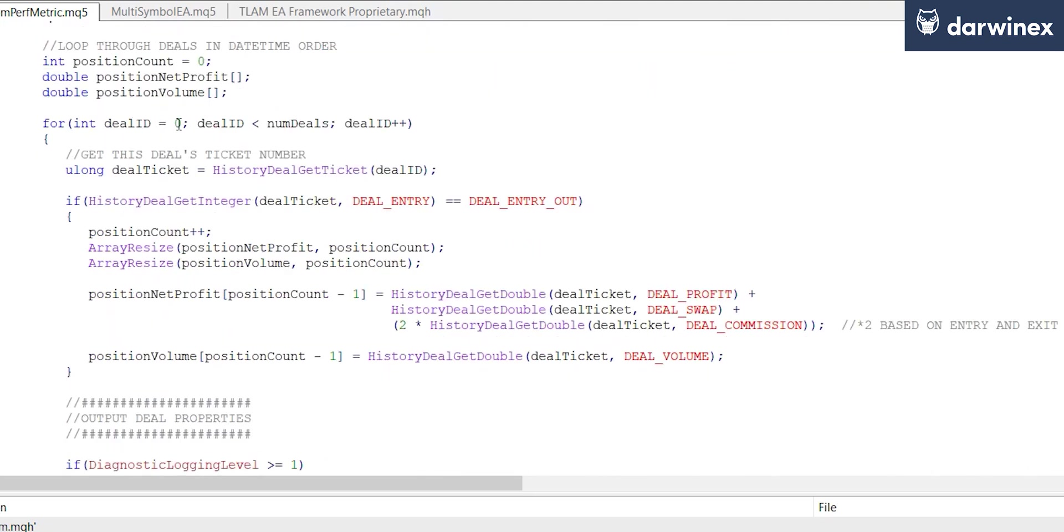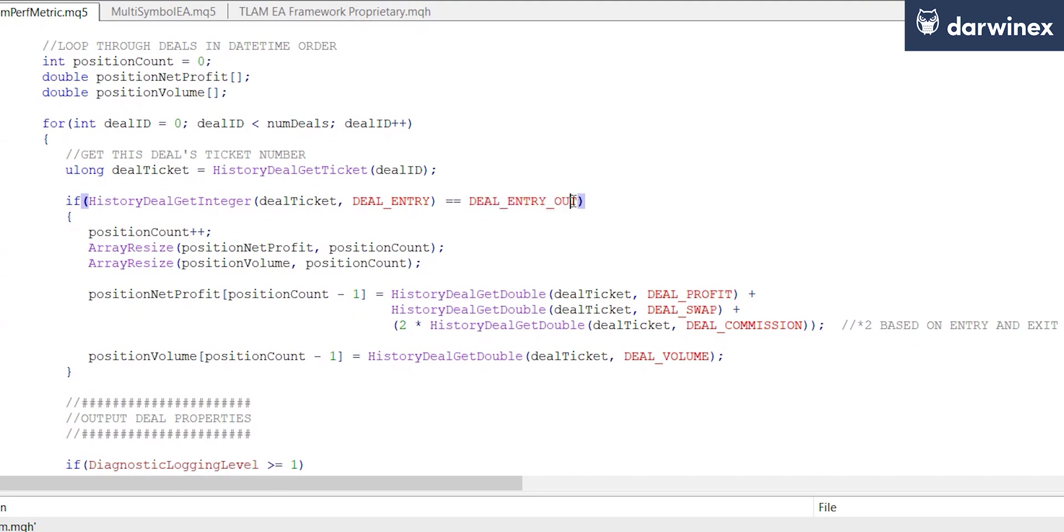We select the deals that are of particular interest to us, and for us this is all of the deals of type deal entry out. This effectively means the closing of the trade, and so it's these deals that contain the profit information that we're after. Now to explain this better, it's probably worth looking at a diagnostic file that I created as part of a previous run.